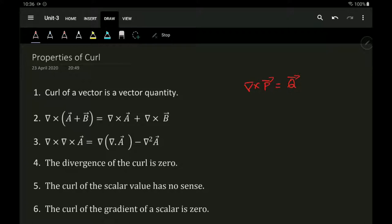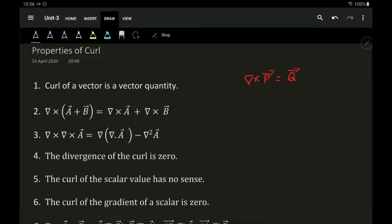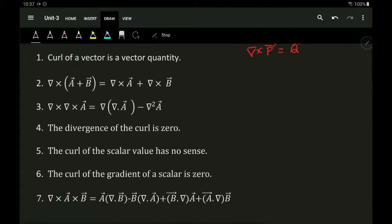The second property: curl of vector A plus vector B — the curl distributes across both, so it is curl of A plus curl of B. The third property is curl of curl of A, which can be solved using the formula: del of divergence of A minus del-squared A.